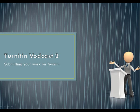Alright, so now you've registered on Turnitin and you're ready to start using the program.